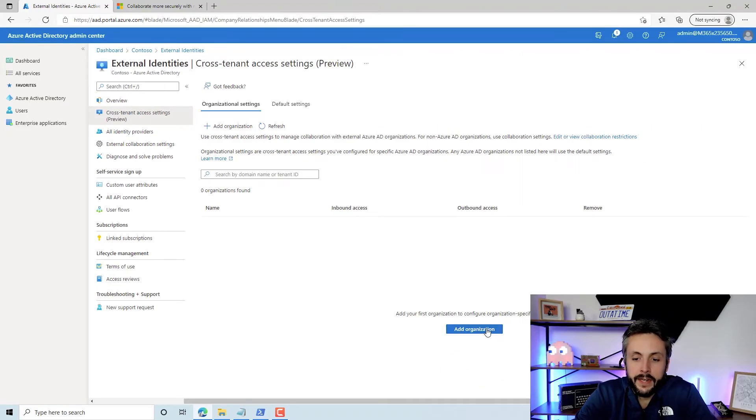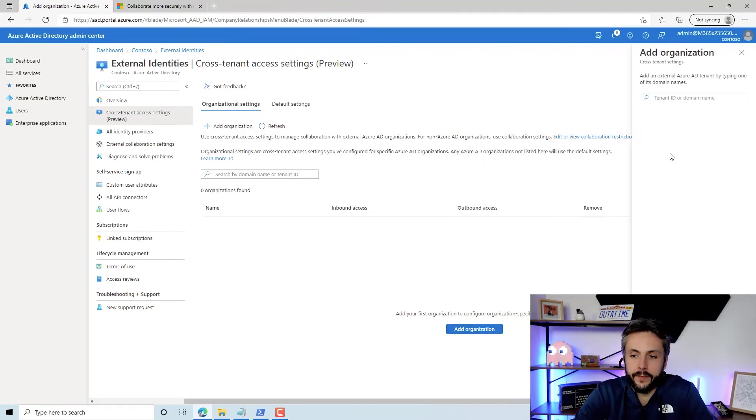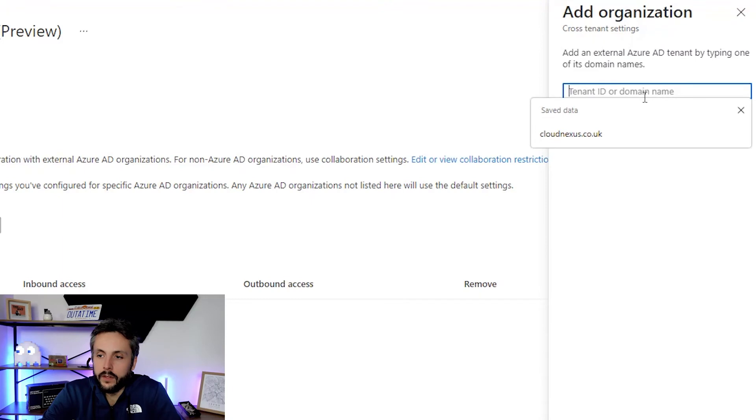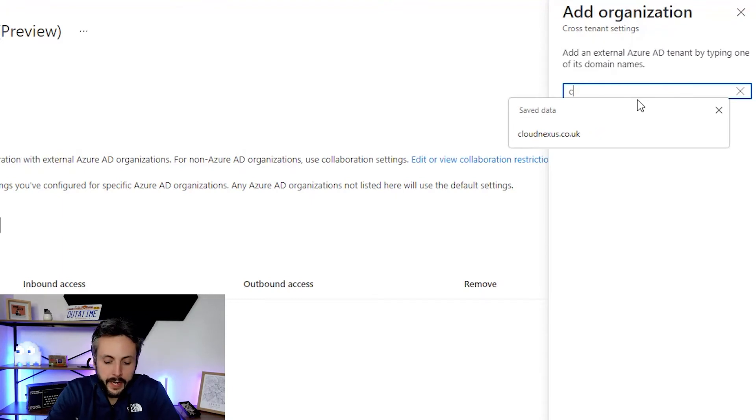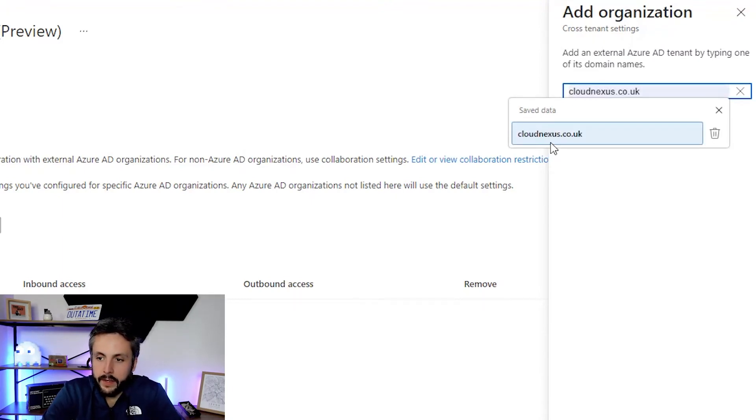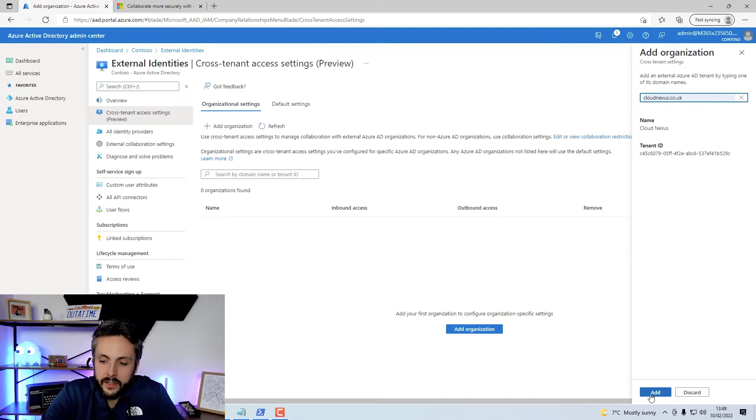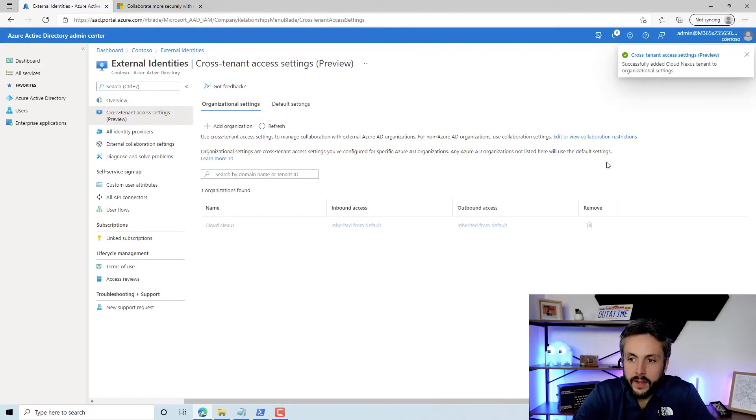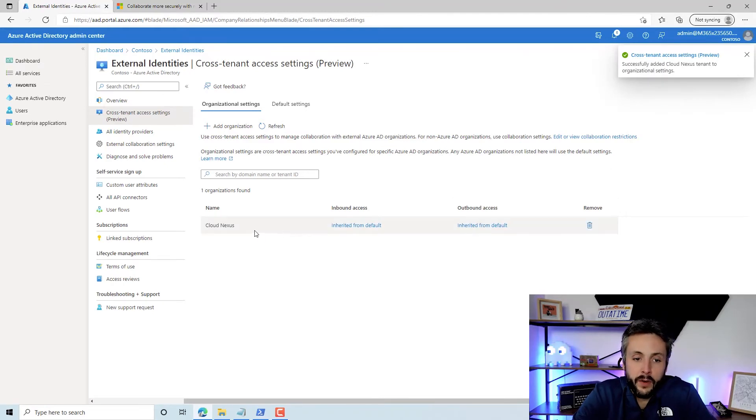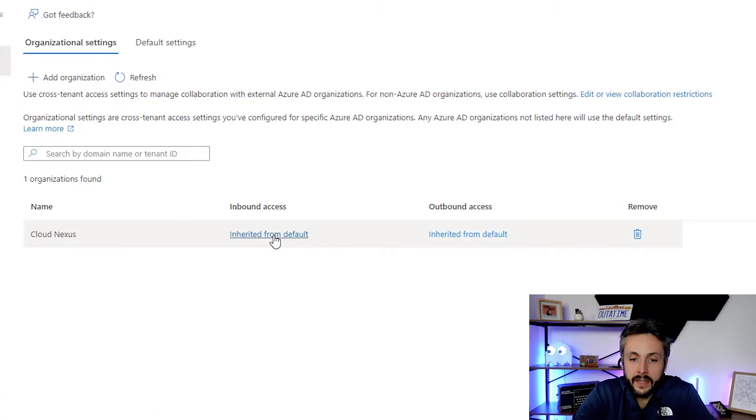We're going to add a tenant here. You can use either a tenant ID or domain name. We'll just add our corporate domain name here. You can see it brings back the tenant ID. There's nothing to worry about because anyone can get a hold of that. So we've added that tenant. By default, when you add the tenant, you get the default access applied here.